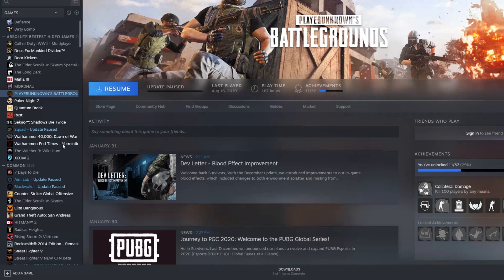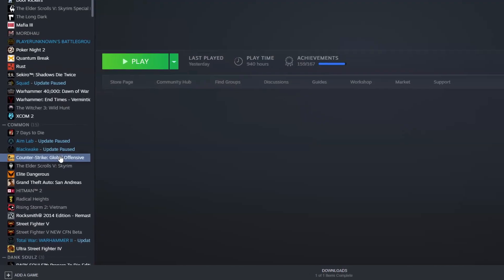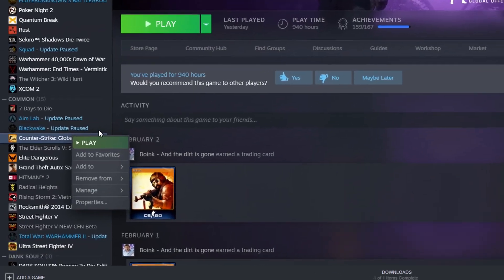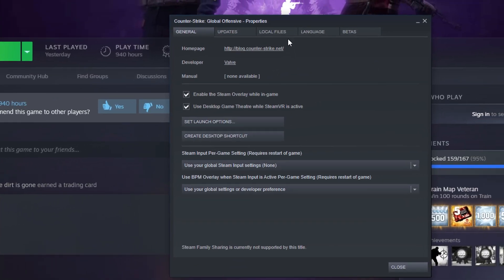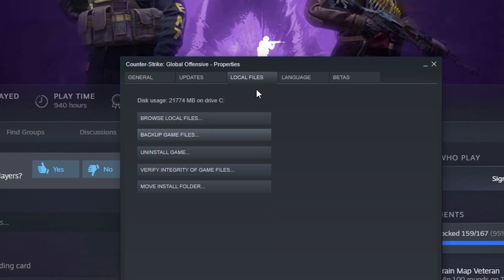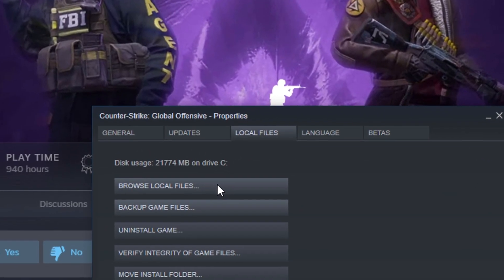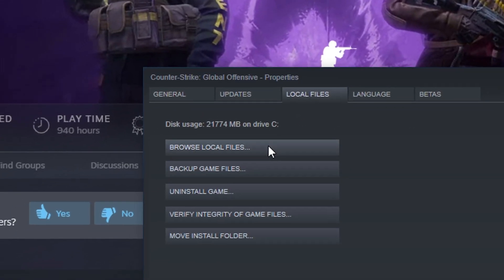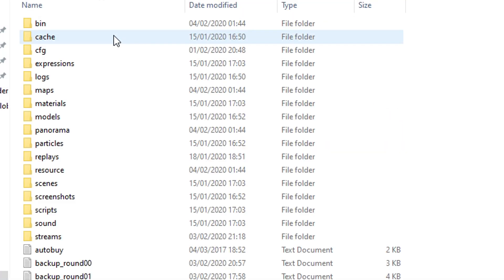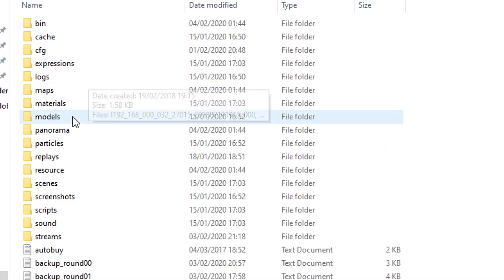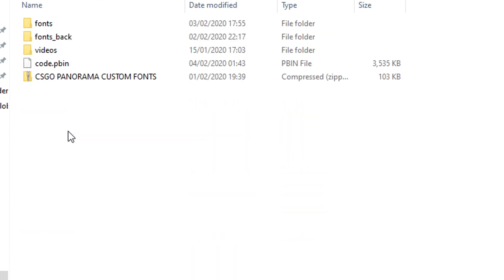Once you have accumulated these files, you want to navigate to your Steam library, right-click CS:GO, go to the local files tab and click browse files, then double-click CS:GO, Panorama, and then fonts.